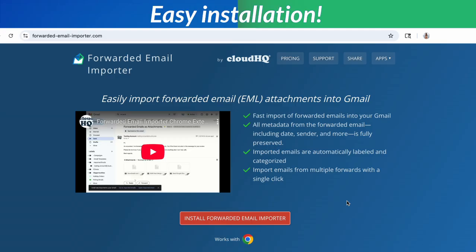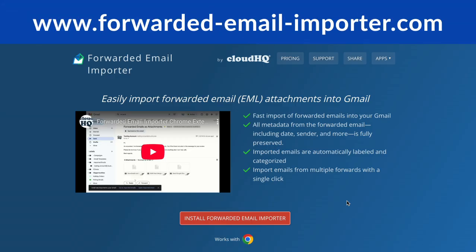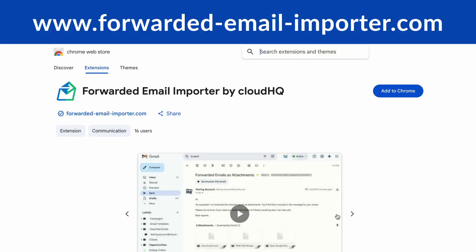Installing is a breeze. Just go to forwarded-email-importer.com. Click install, add it to Chrome and you're ready to go.